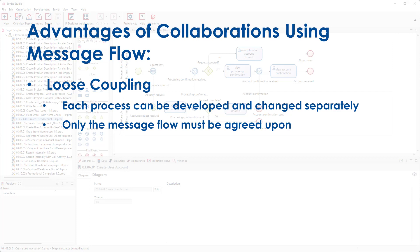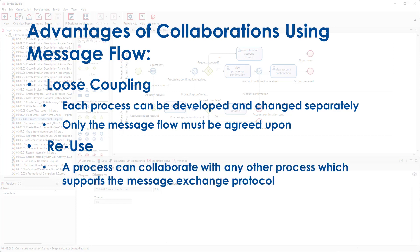The second advantage is the possibility to reuse processes. You can replace one of the processes by any other process. If this process supports the message exchange protocol, that means the type and order of sent and received messages.